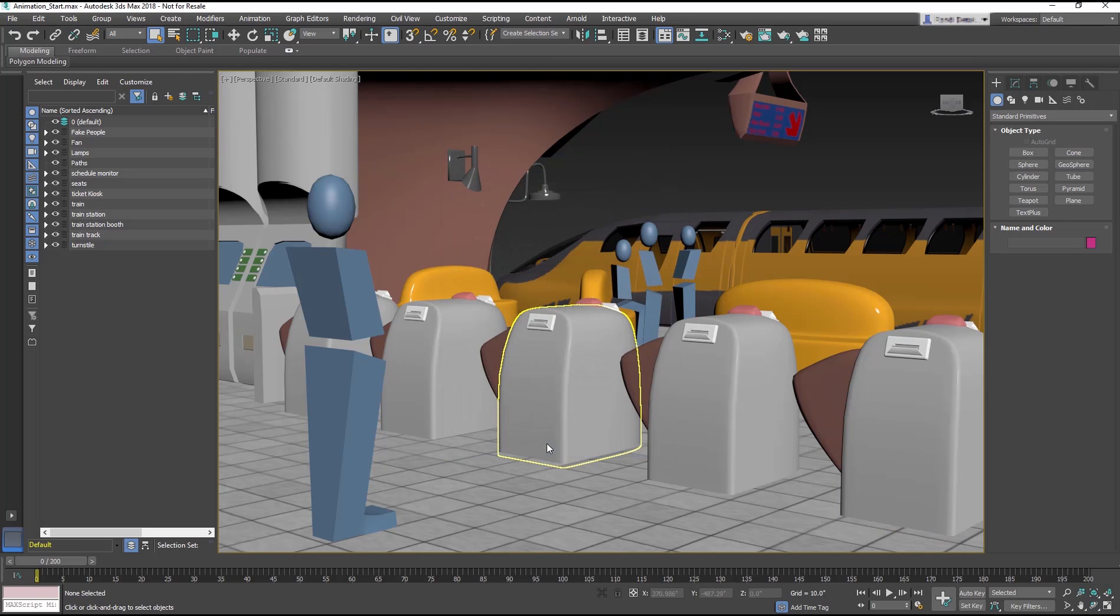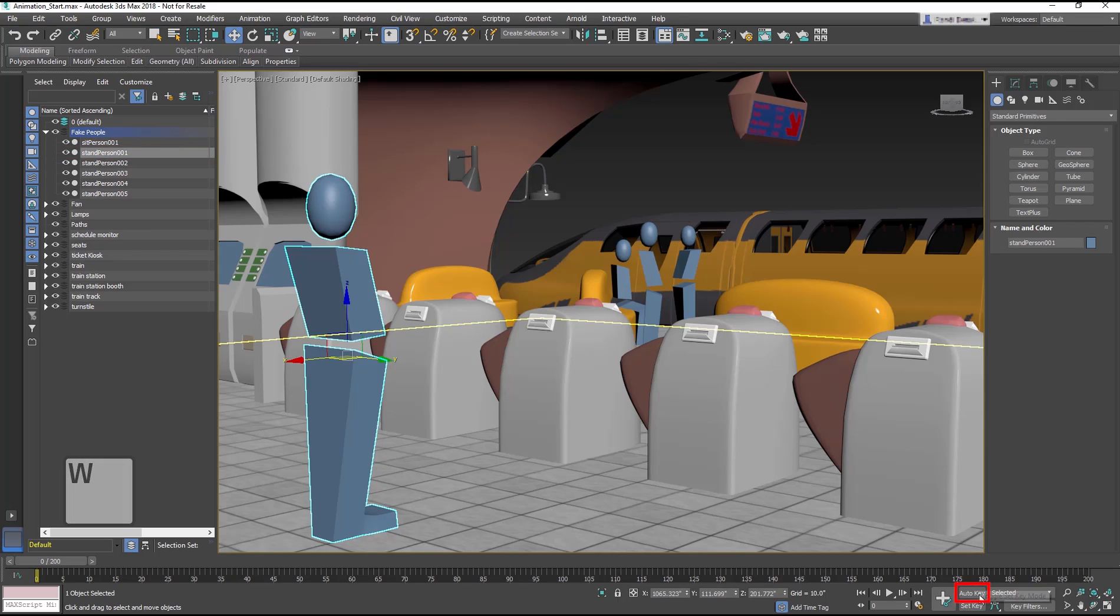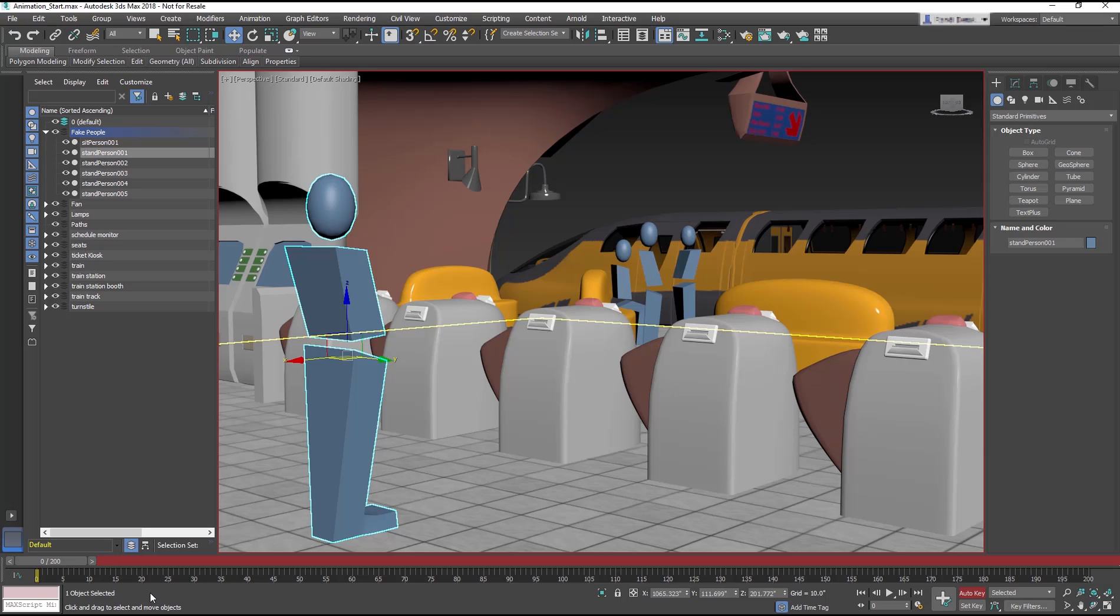Back in the scene, select Stand Person 001 and press W for the Move tool. Turn on Auto Key. The interface turns red, reminding you that you are in Animate mode, and that most things that you do at this point will be animated.